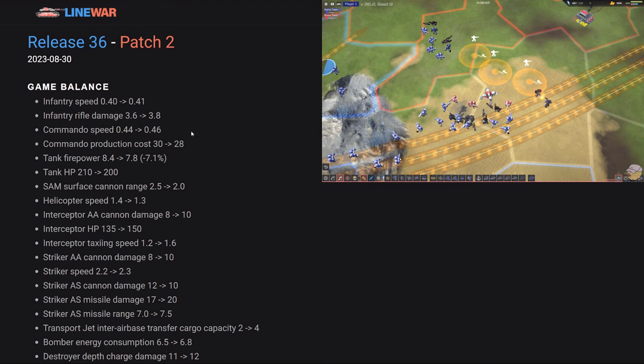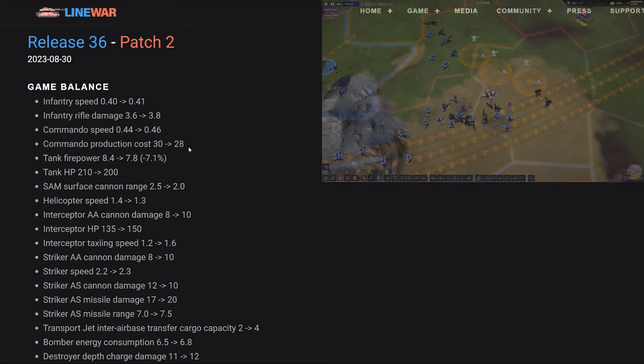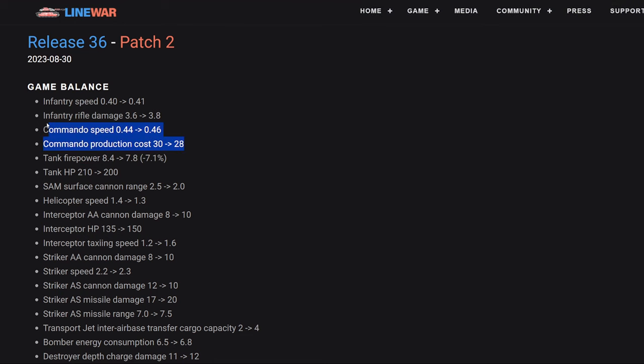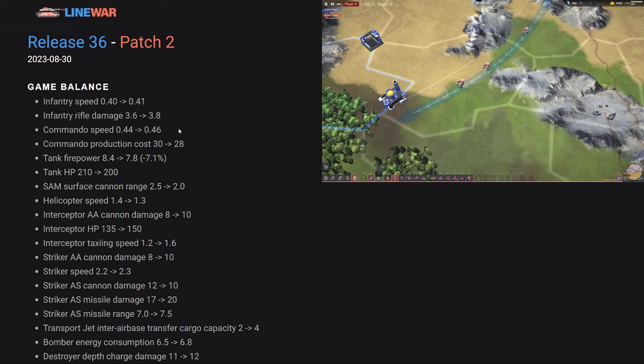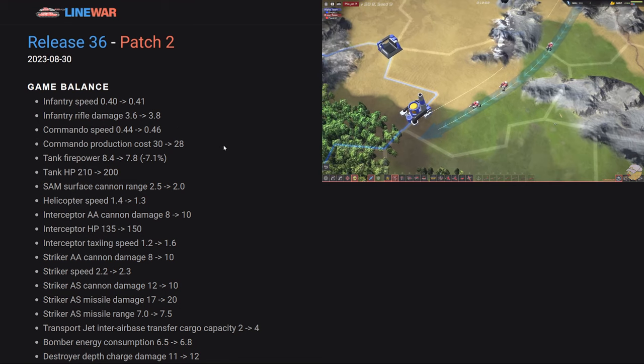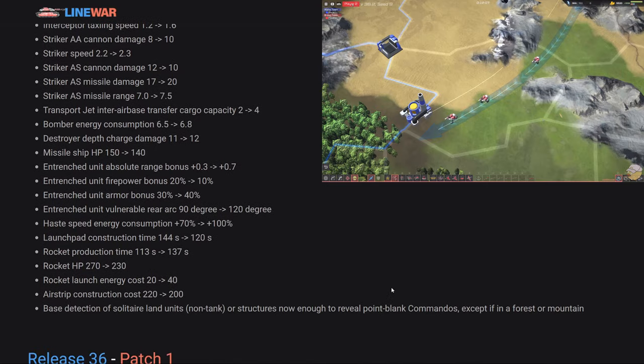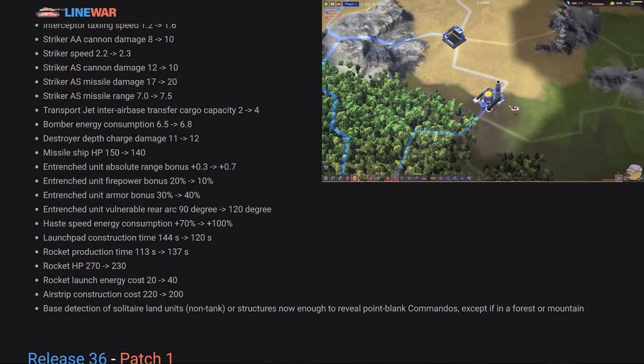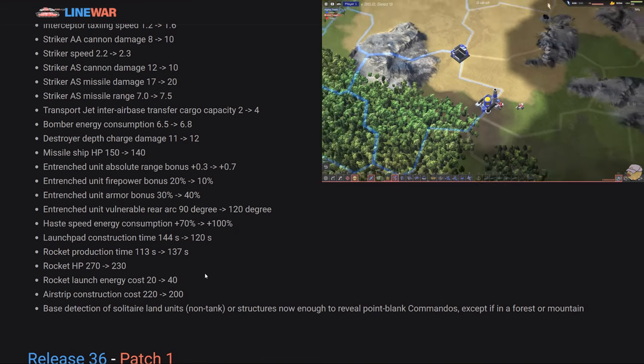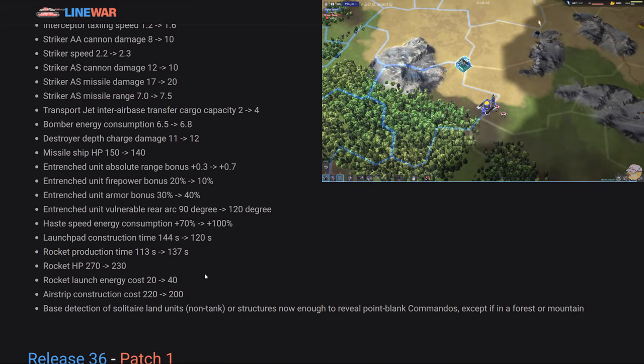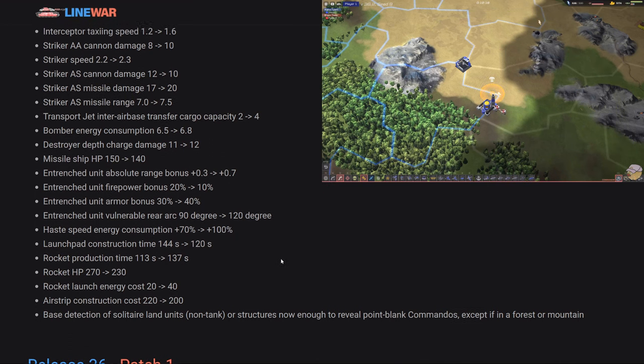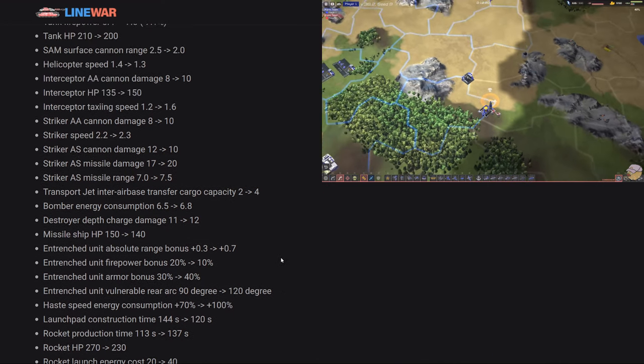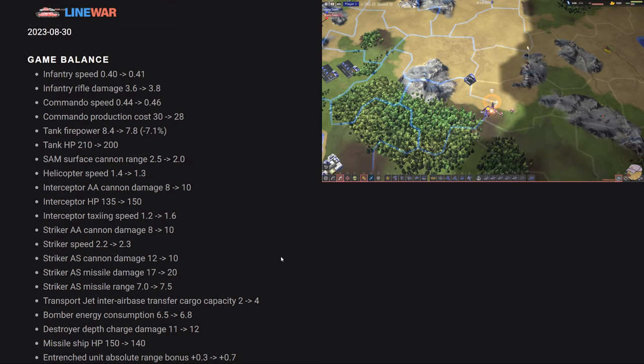Commandos, their speed increased and their production cost also buffed two seconds less. The big thing about commandos, which are the coolest unit in Line War, is the bottom most thing in this patch notes, which is base detection of solitary land units that are not tanks or structures are now enough to reveal point blank commandos, except if the commando is in a forest or mountain. So this is an enormous change for the commando.